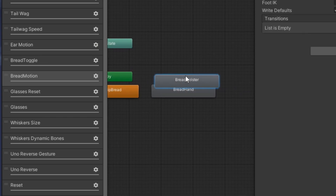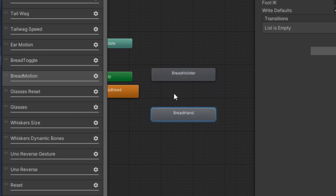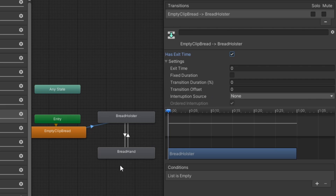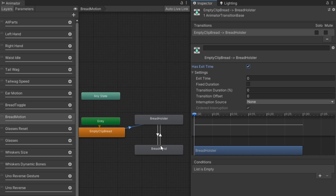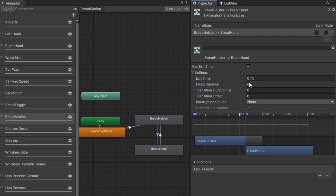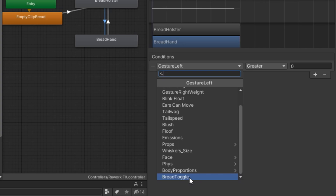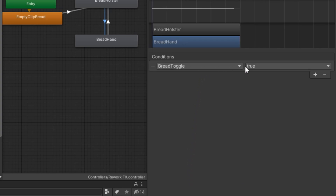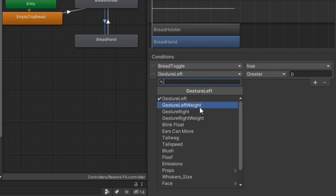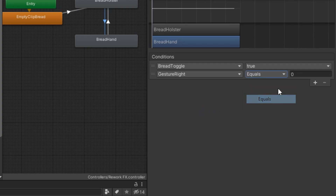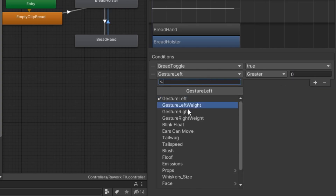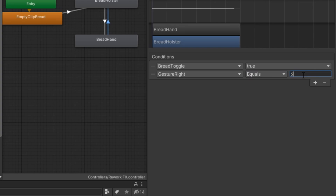Next we'll drag in our bread hand and our bread holster and create a transition from the empty clip to the holster, and then between the holster and the hand. Make sure exit time is zero from empty clip to the holster. Between our holster and hand animations make sure everything is zeroed out. Make sure bread toggle is turned on as a condition and gesture right equals one — which is our fist gesture — to transition to hand. For going back, make sure gesture right is equal to two, or you can set it to not equal one, so it'll transition back to bread holster.